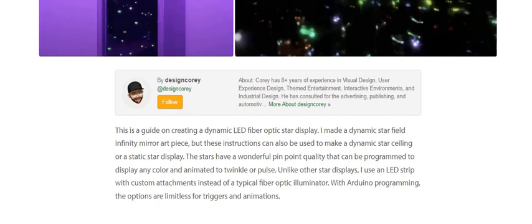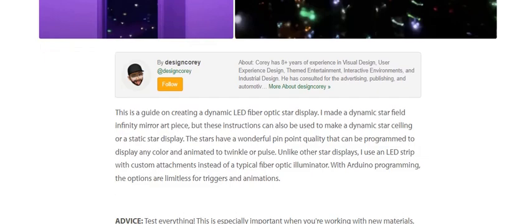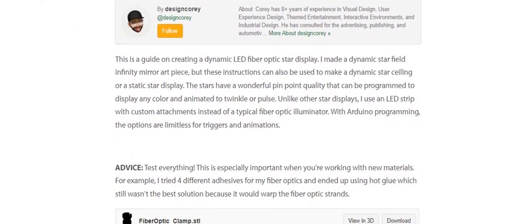Unlike other displays, I use an LED strip with custom attachments instead of a typical fiber optics illuminator. With Arduino programming, the options for triggers and animation are extensive.